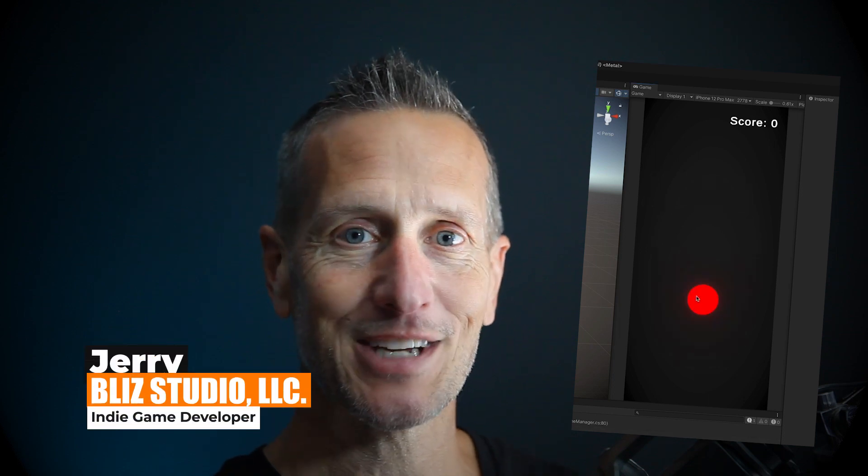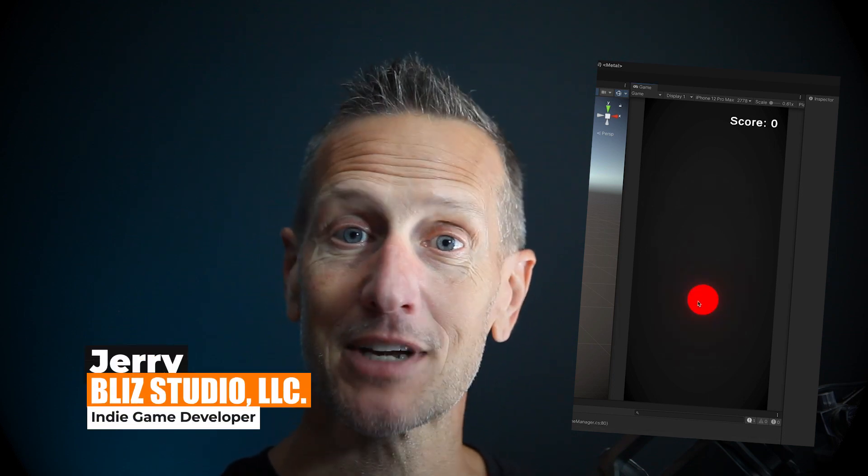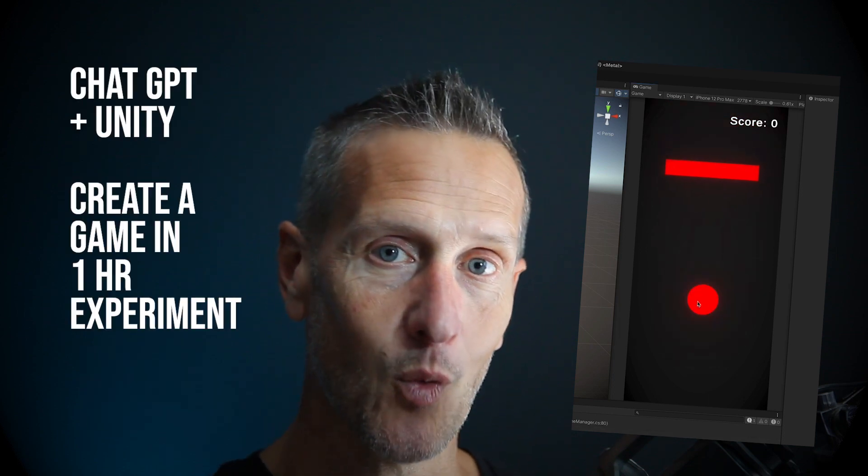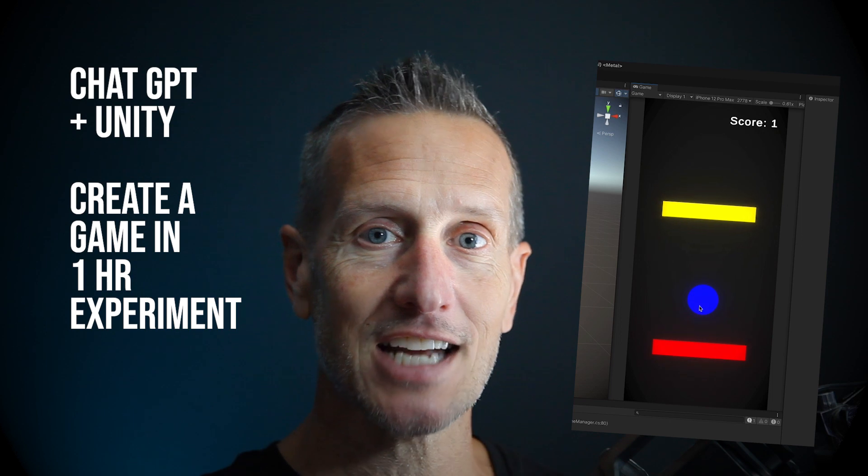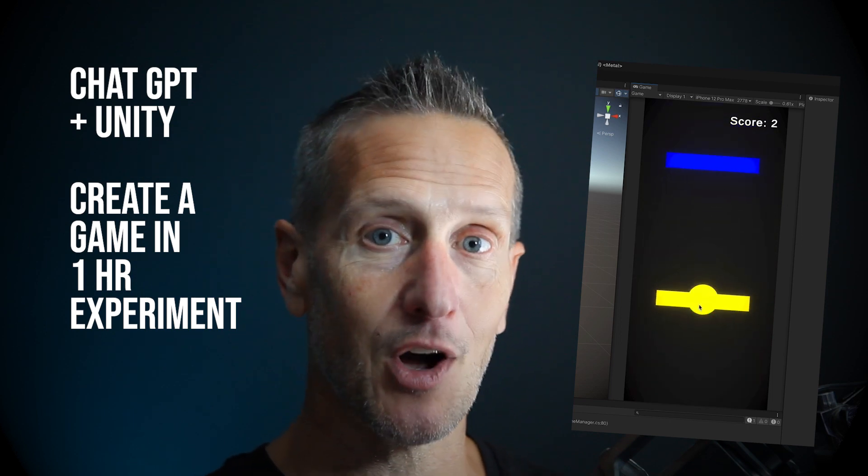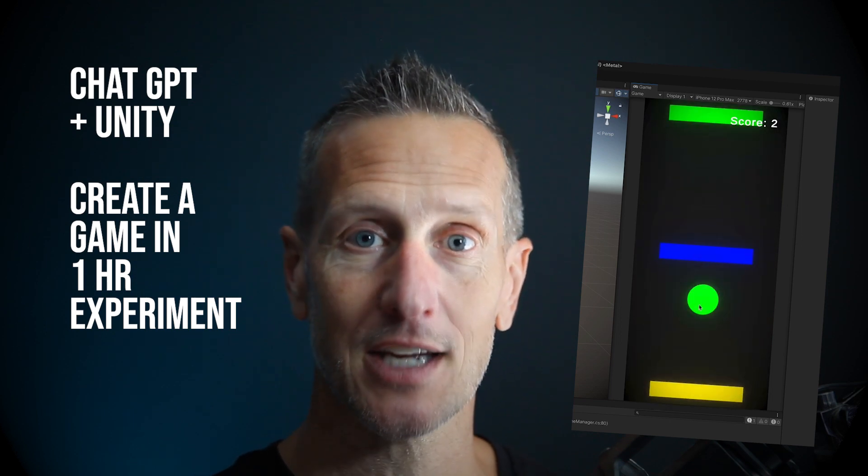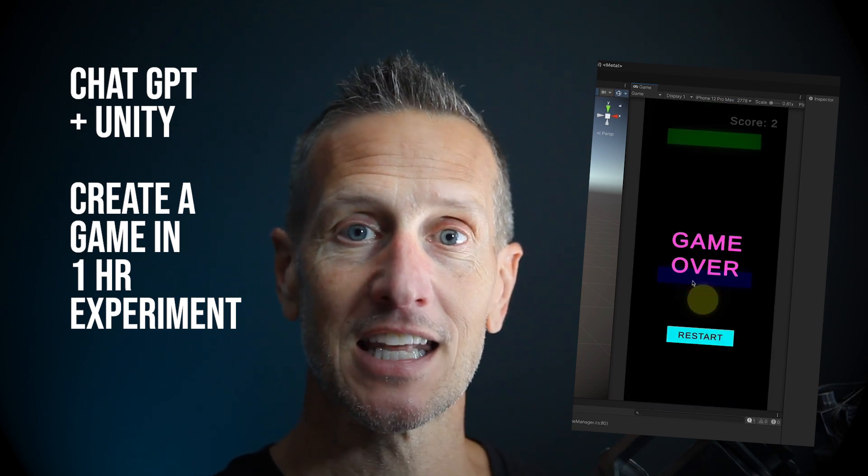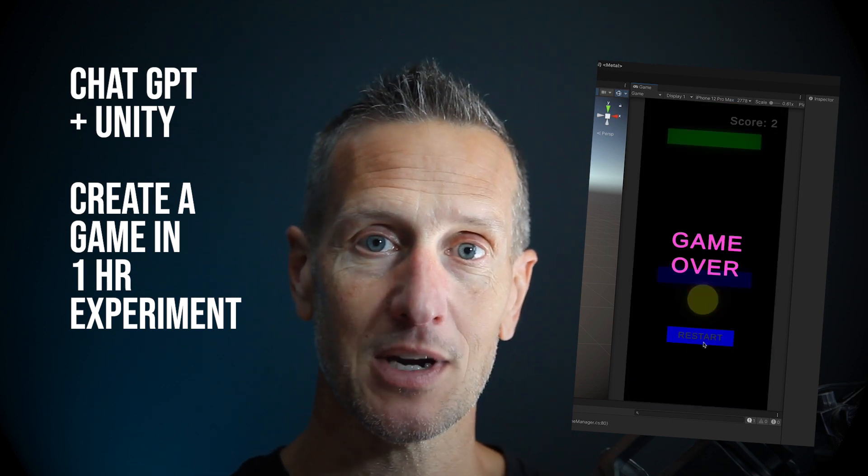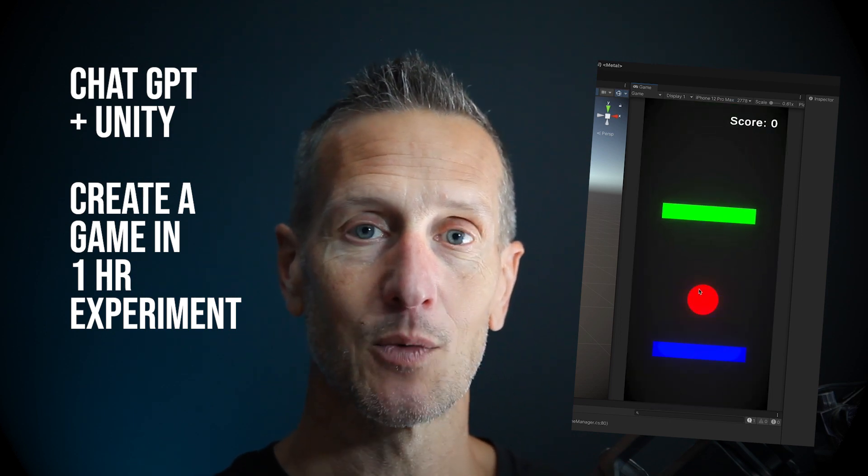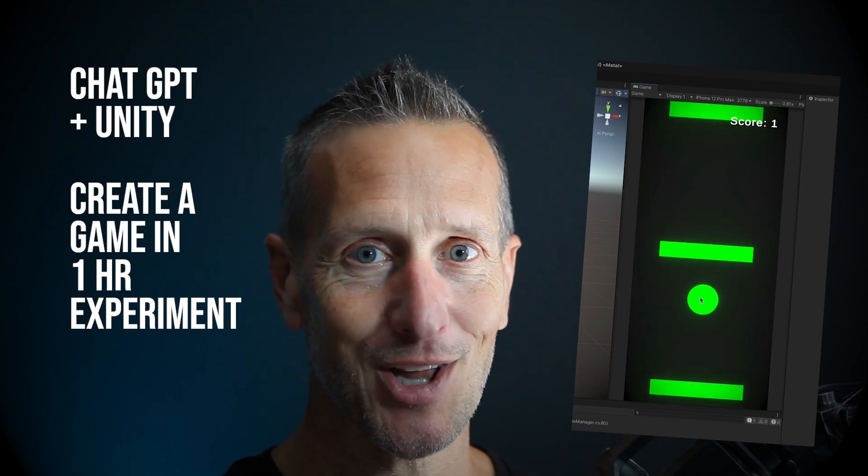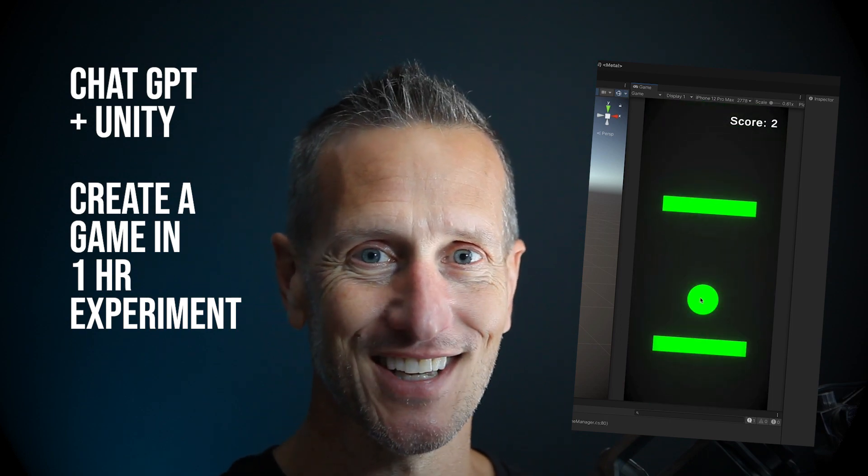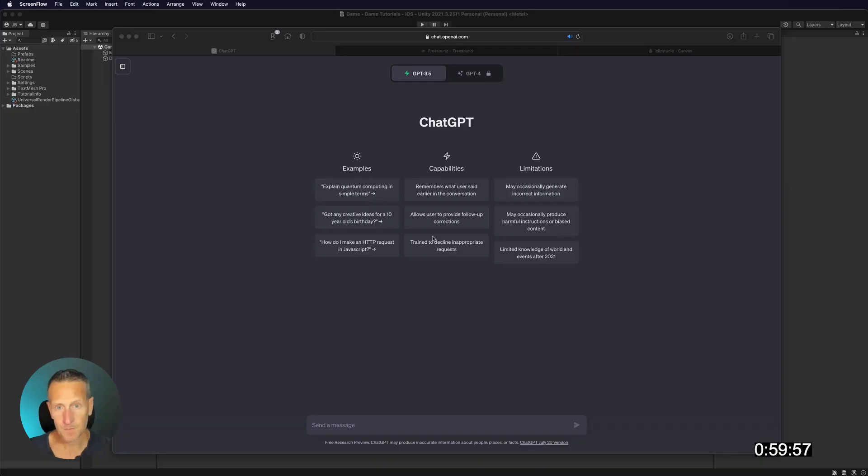Hey, in this game development experiment, I'm giving myself one hour to use ChatGPT for all the coding for a game, and then I'm going to be creating a game within Unity. So if you're ready to come along for the journey, let's go.